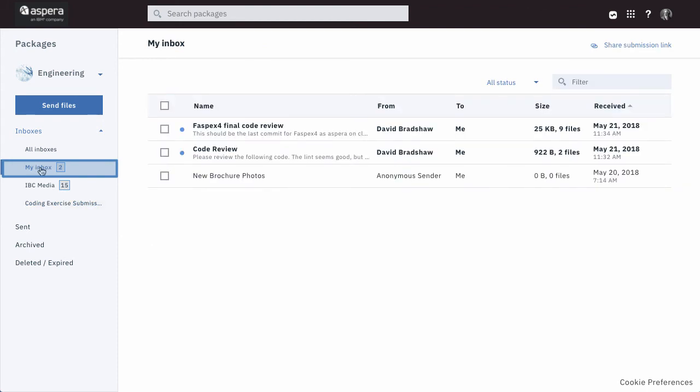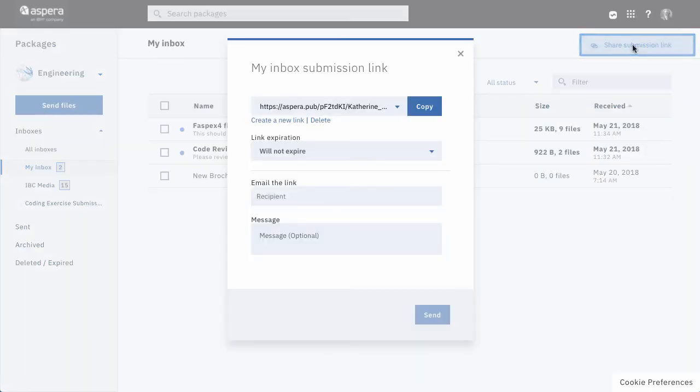Now, let's go back to my inbox. Use this submission link to ask someone to send a package to you as an individual.